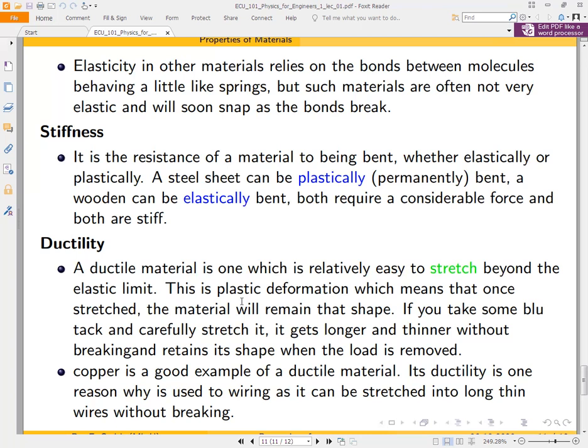A ductile material is one which is relatively easy to stretch beyond the elastic limit — this is plastic deformation, meaning once stretched the material remains in that shape. If you carefully stretch blue tack, it gets longer and thinner without breaking and retains its shape when the load is removed. Copper is a good example of a ductile material; its ductility is one reason it is used in wiring, as it can be drawn into long thin wires without breaking.